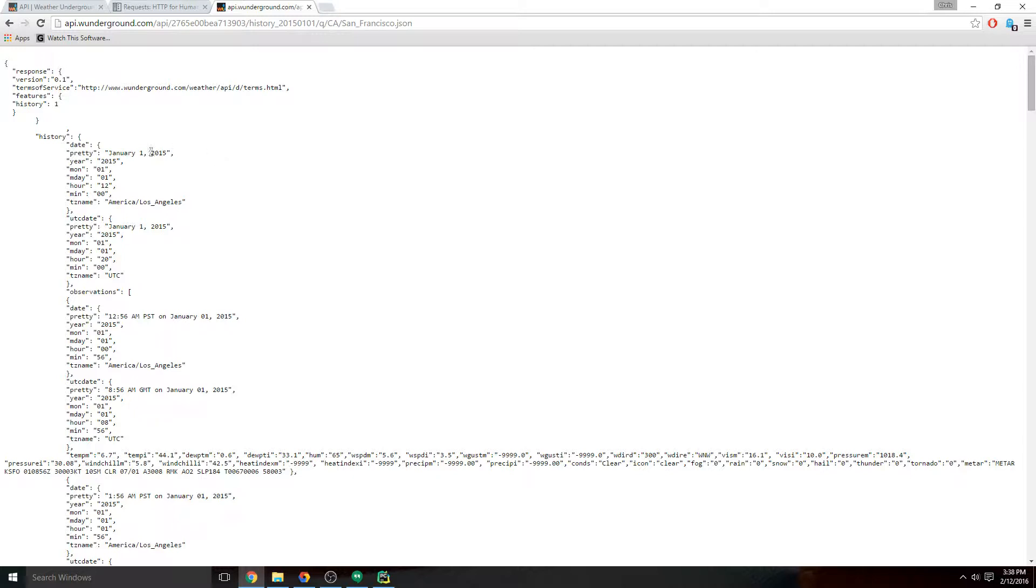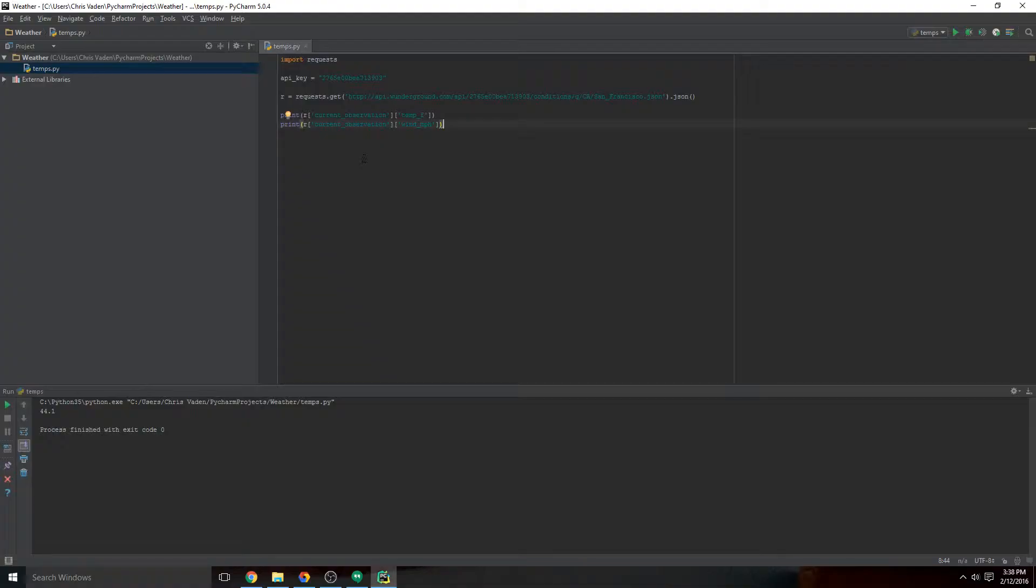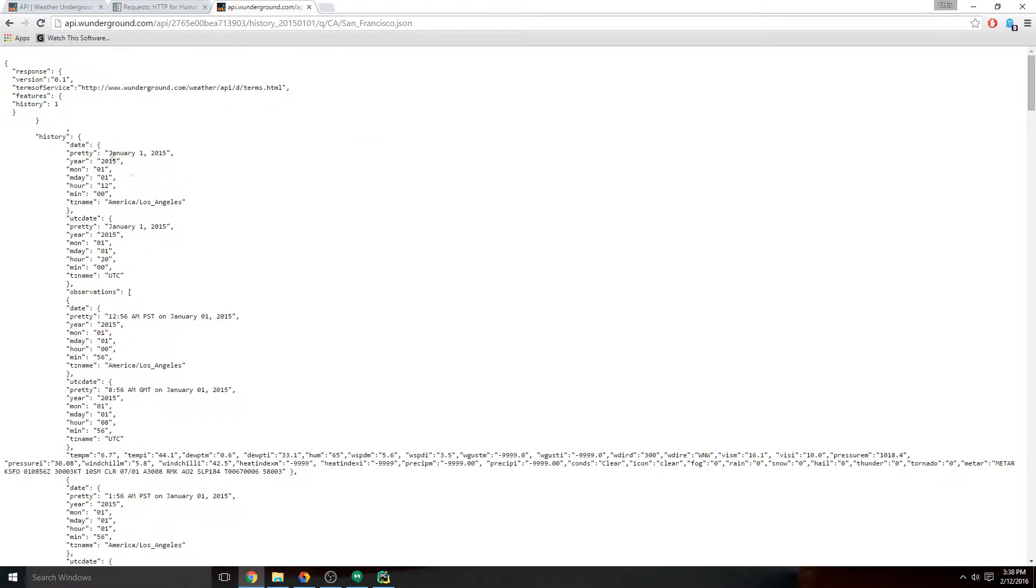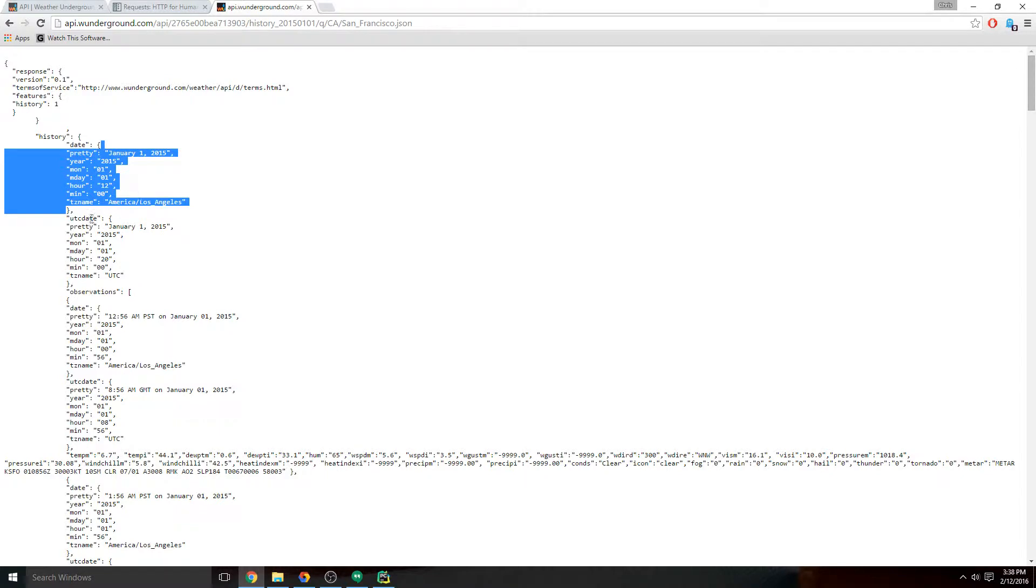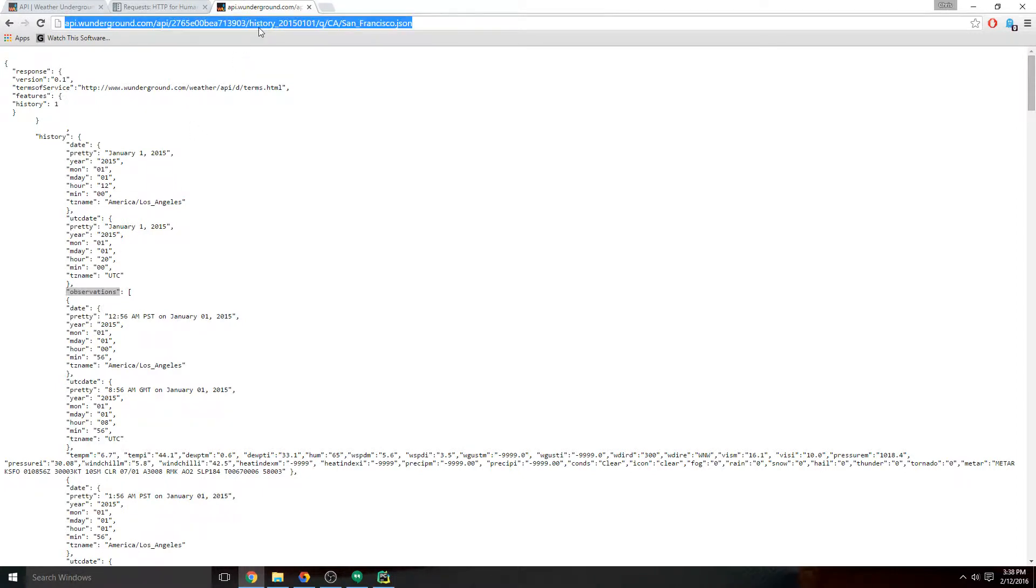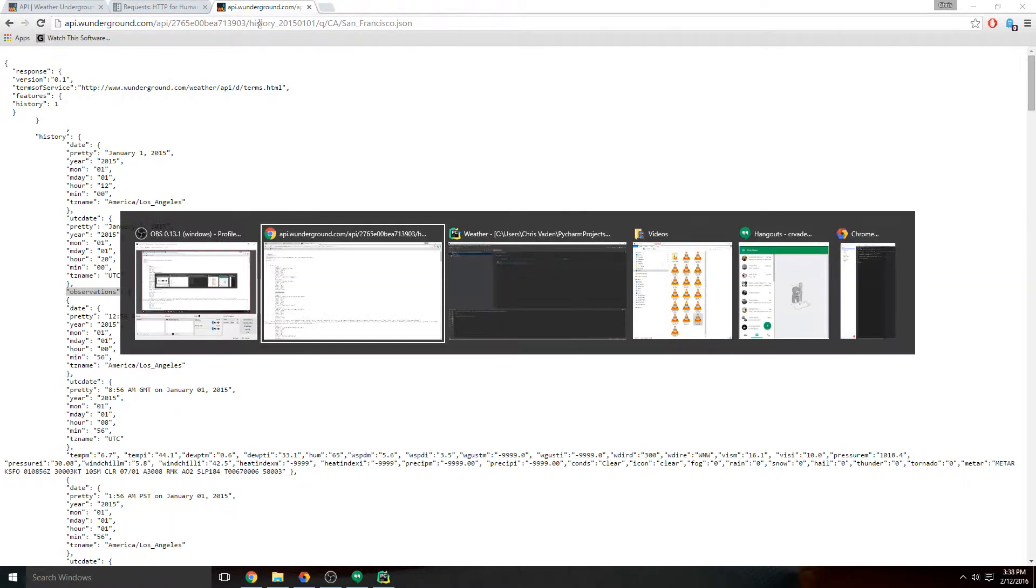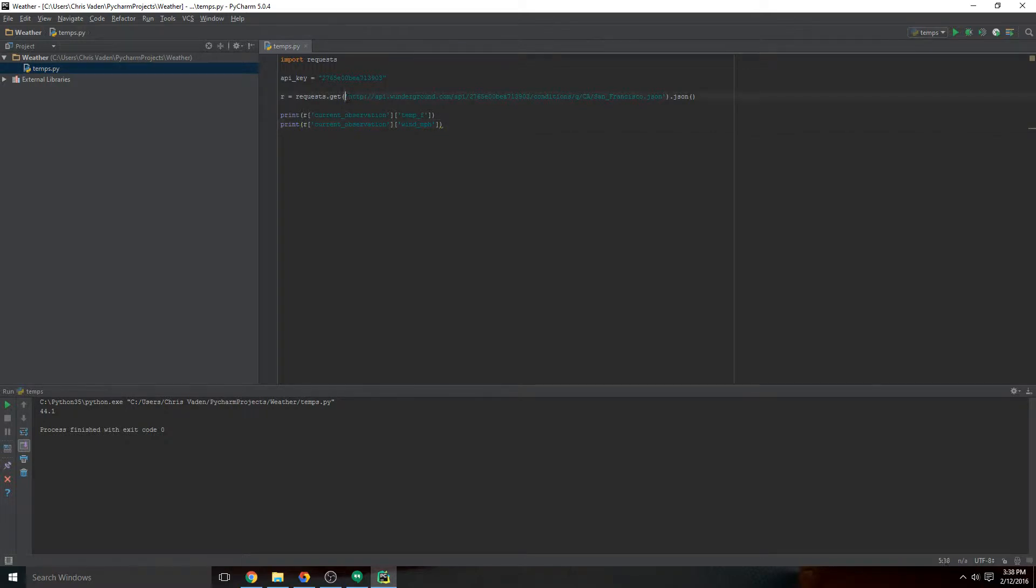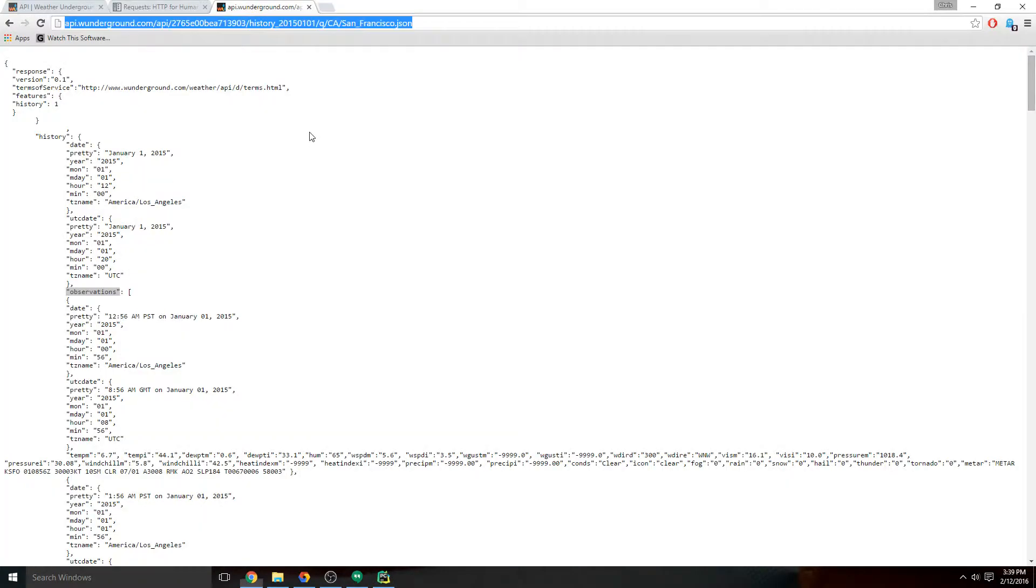What that means is here we can see we have history and then we have date. Those are two dictionaries, so we could do history then date. We would expect to see everything inside these curly braces here. Instead of using date we could use UTC date. Then we have observations, which is really what we're looking for. If we copy this and paste in the URL, it's got our history and our date.